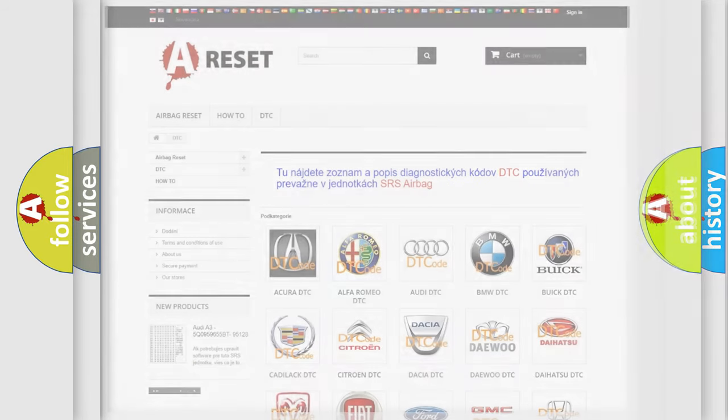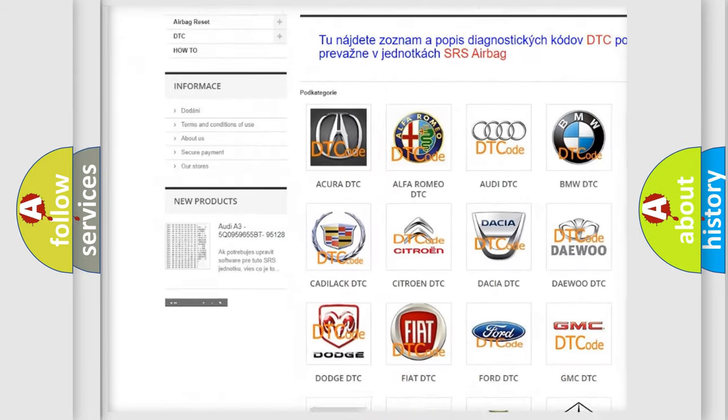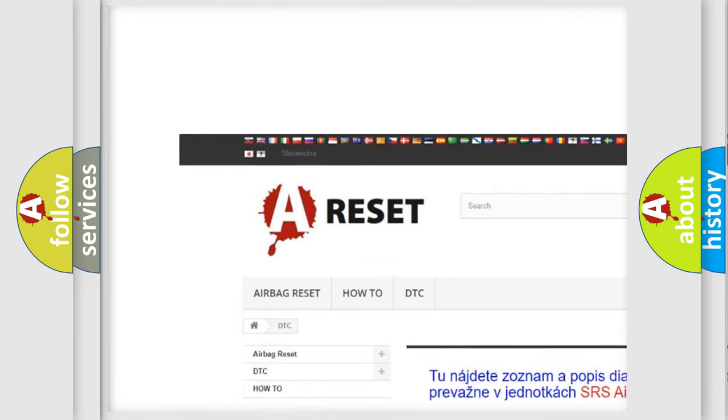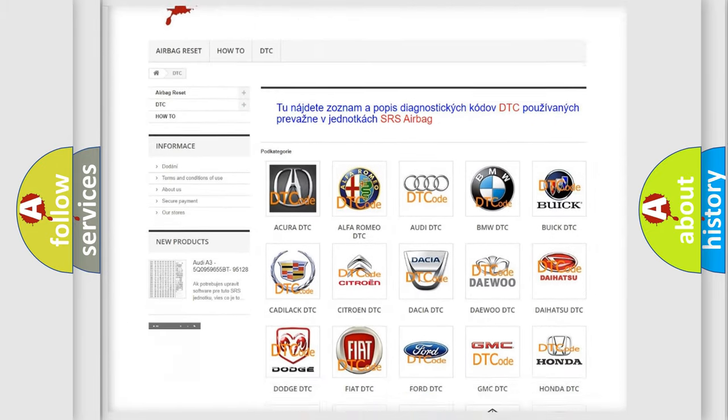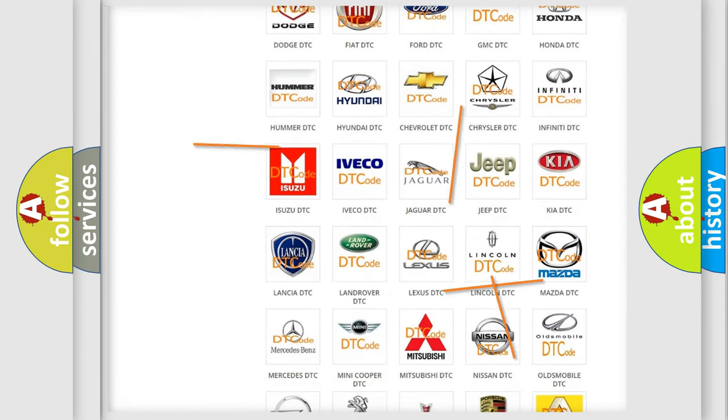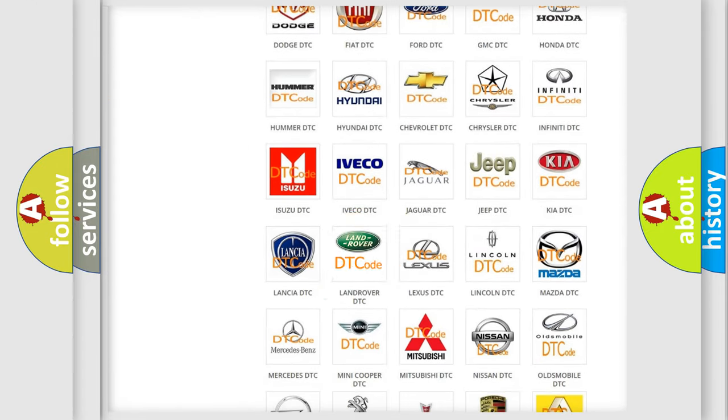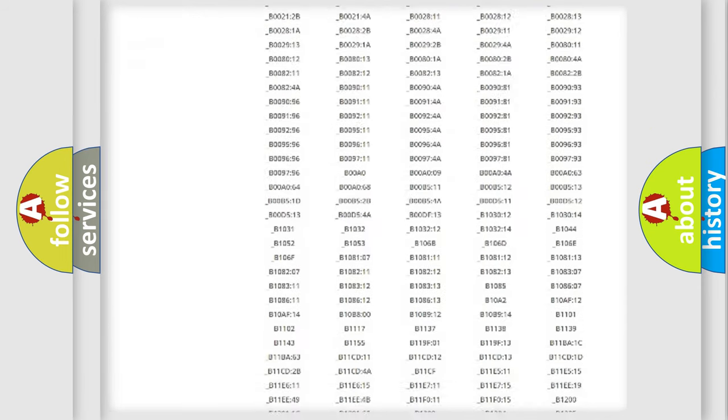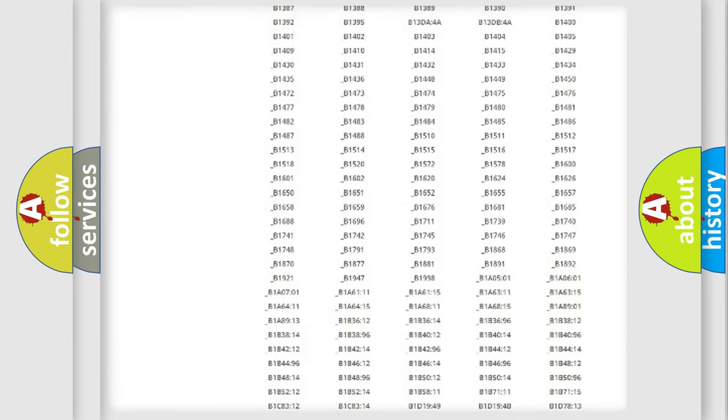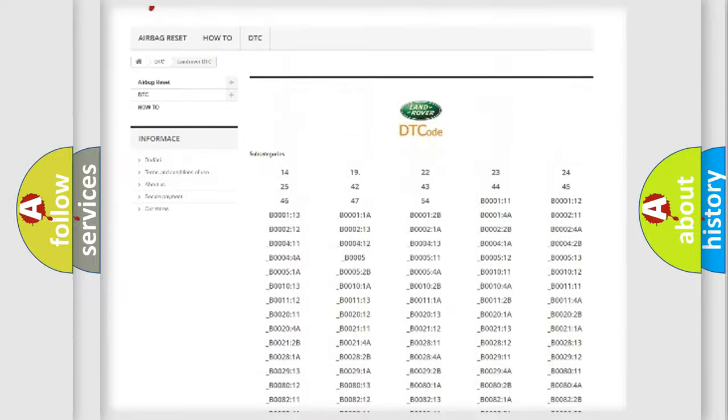Our website airbagreset.sk produces useful videos for you. You do not have to go through the OBD2 protocol anymore to know how to troubleshoot any car breakdown. You will find all the diagnostic codes that can be diagnosed in